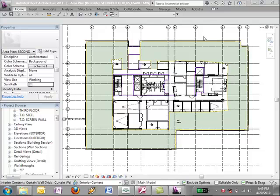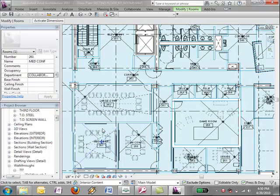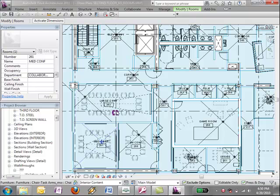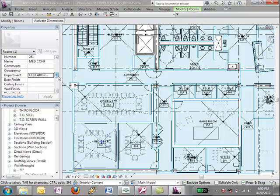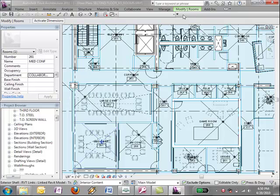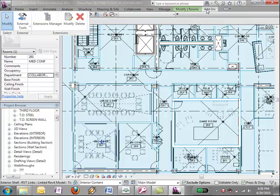So I have a pretty standard office project here and there's been a rentable area plan that's been created. I have rooms here that each one has a name as well as a department assigned. Obviously, I can create schedules, an area plan schedule and a room schedule for these, but if I wanted to do some kind of calculation with the total from one to the other, I wouldn't be able to do that. So this is where Revit DB link comes in.